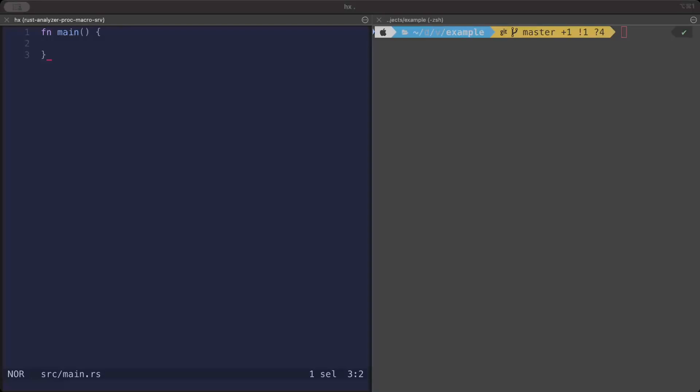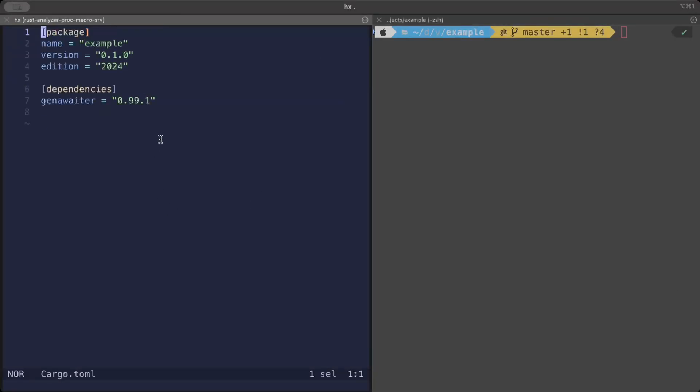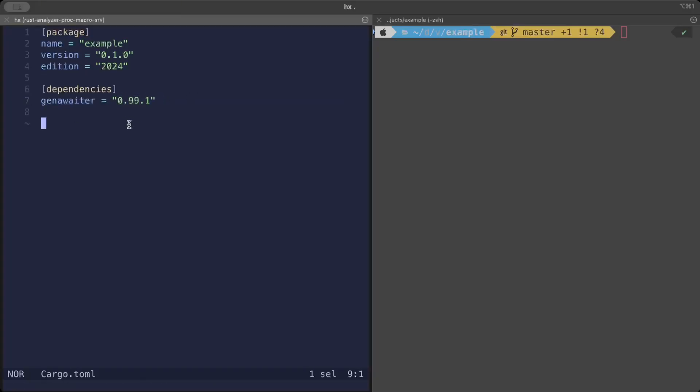Enough of the theory. Now we understand what is a coroutine and what are generators. Let's try to satisfy some of our coroutines use cases with the generator crate. Just move to your Cargo.toml file and add this generator crate. Currently the latest version is this one, but depending on when you're watching this video, make sure to grab the latest version.